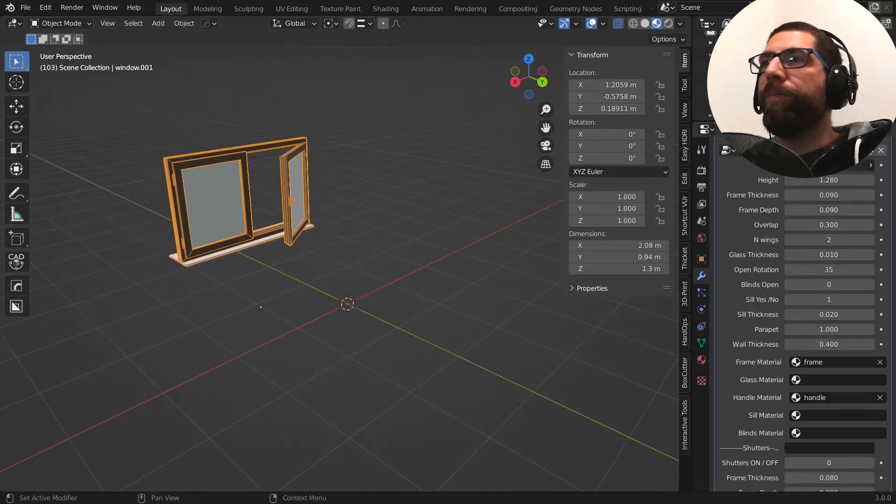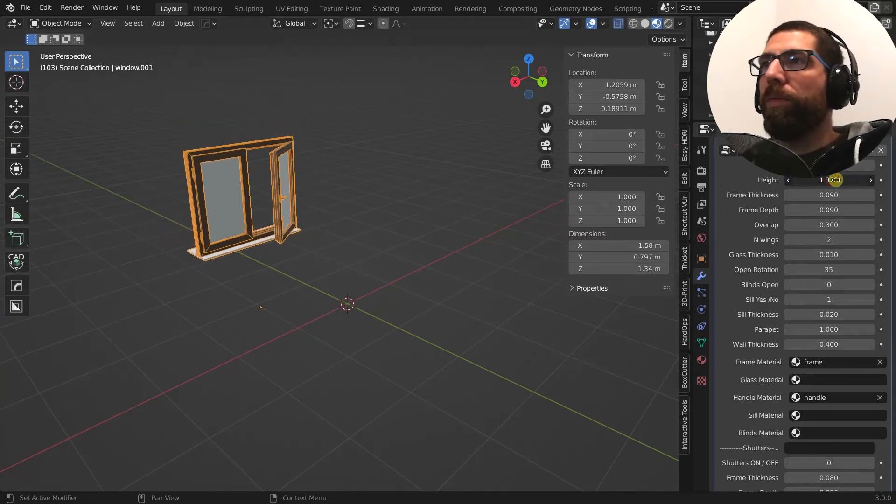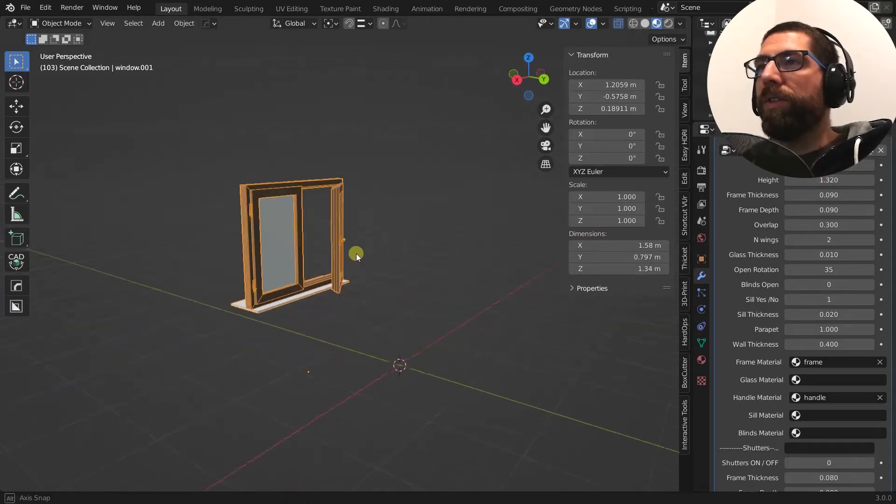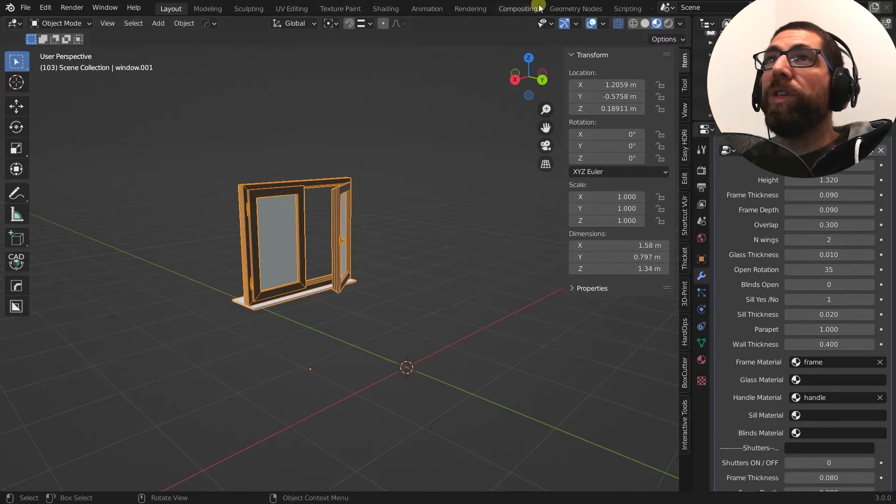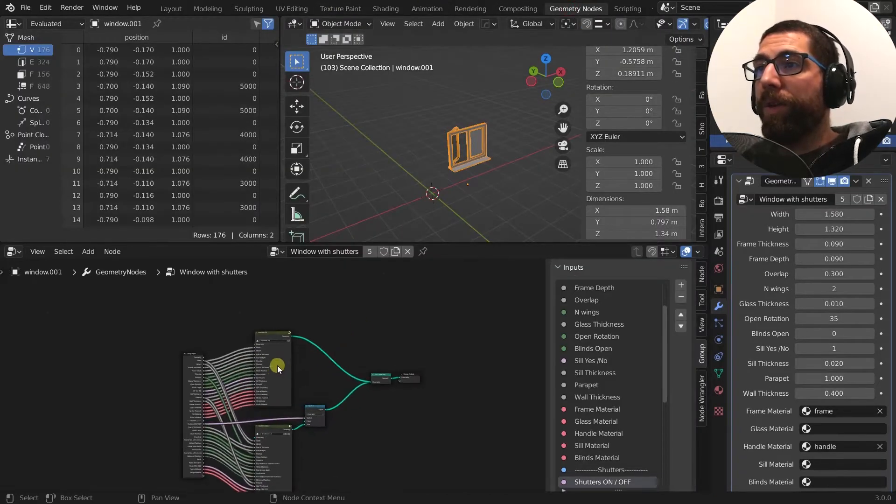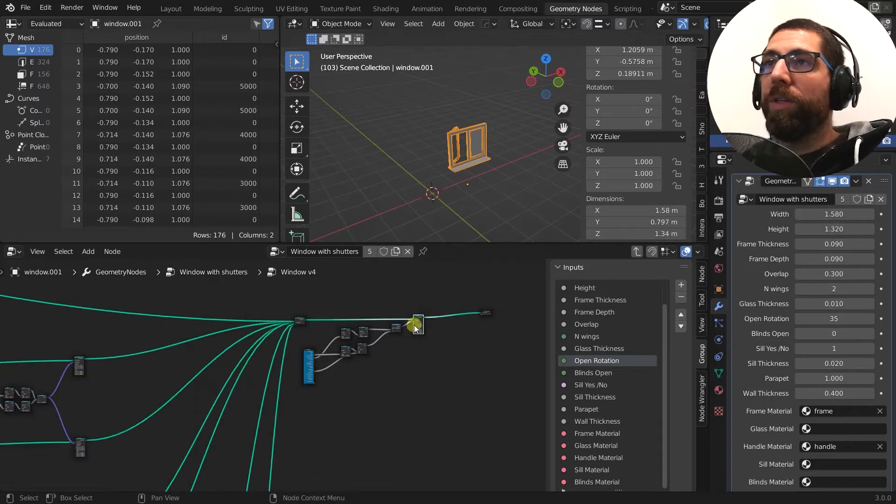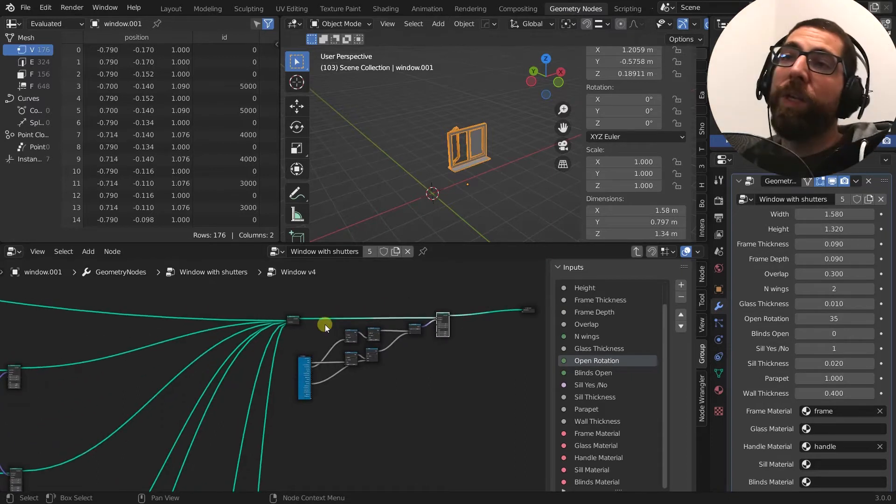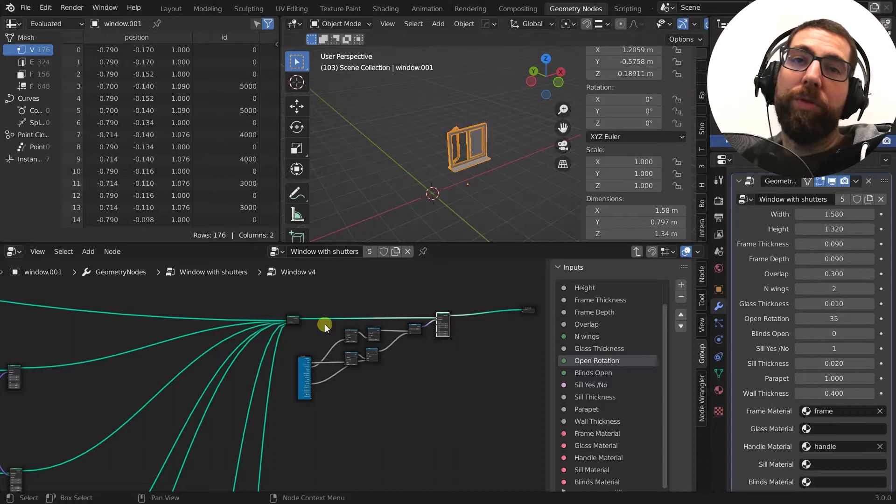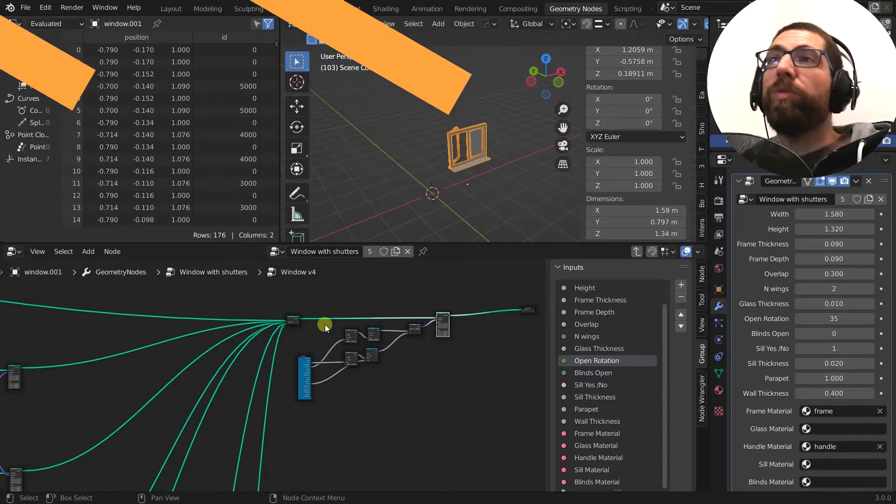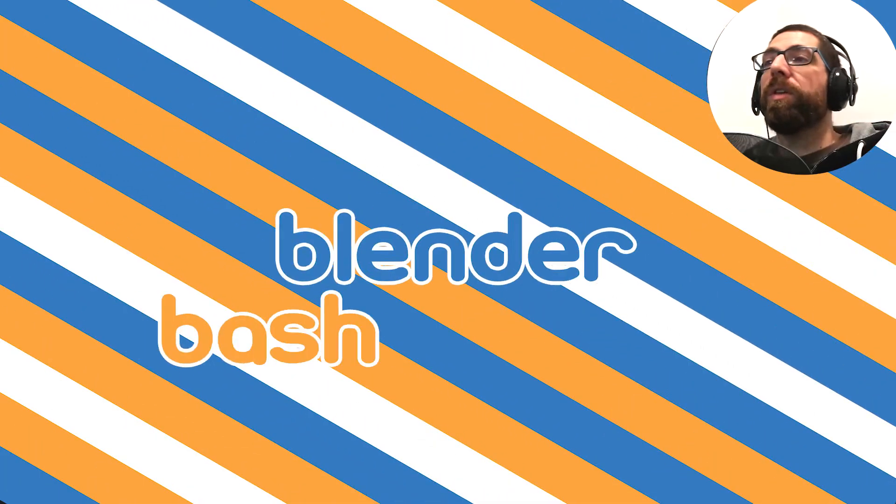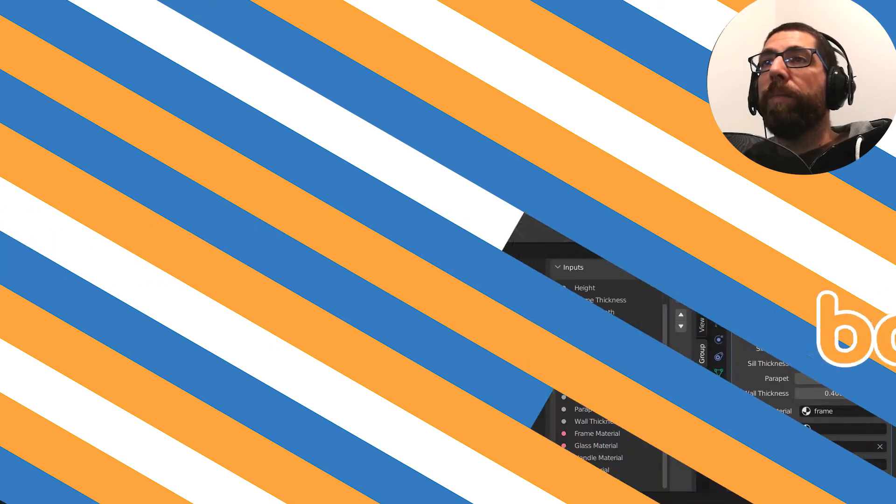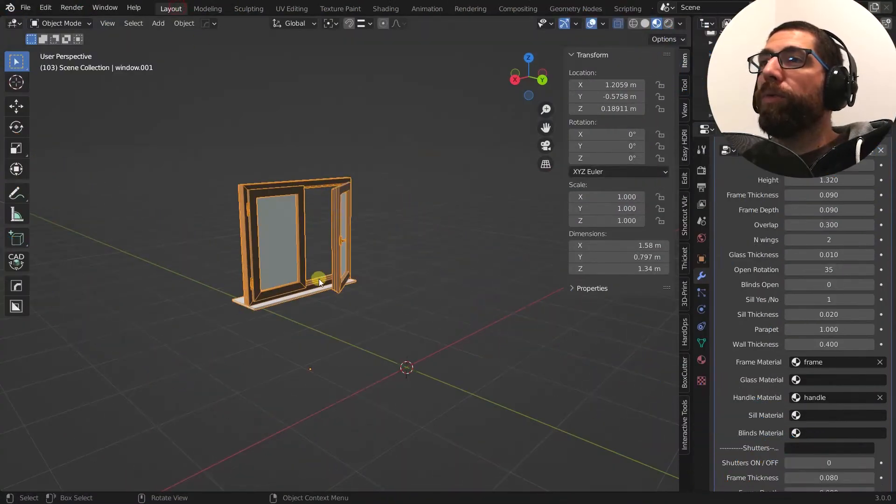So here we have a window that you can change with all the parameters. It's very procedural, entirely made with nodes. If you want to see how I created this node or what can it do or even purchase the file, you can do it on Gumroad for just two dollars. Link in the description. It will help me a lot to keep this channel up and running. But anyway, that's not what we're here for.